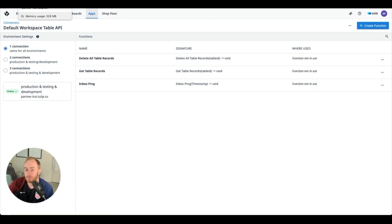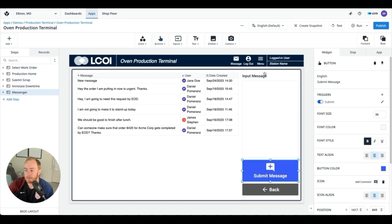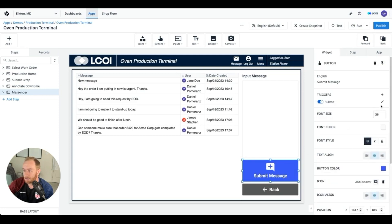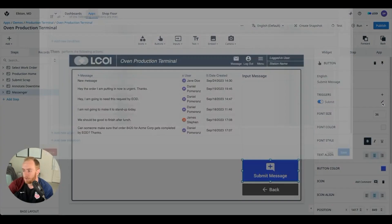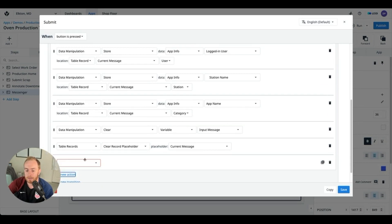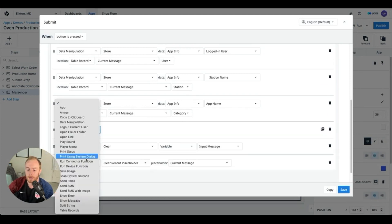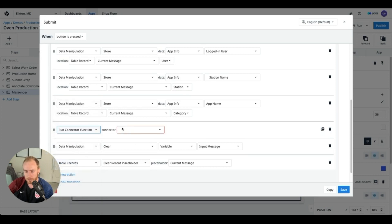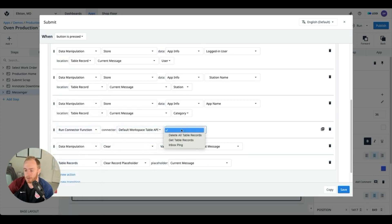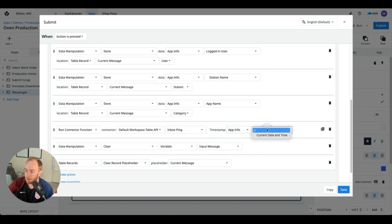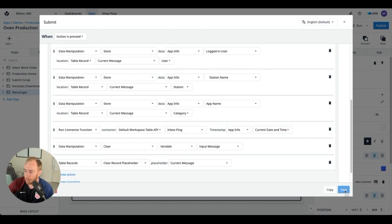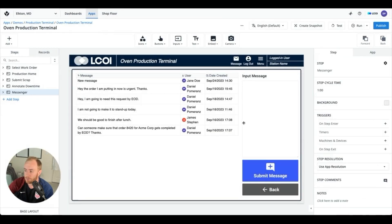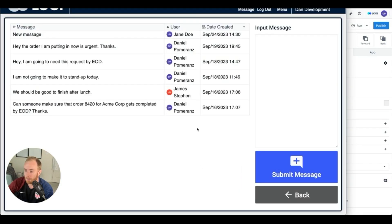So getting back to the application, you won't be surprised that the next step we're going to be doing is adding this connector function to our submit. So when I hit submit I can add a new action and we are going to run connector function. We're going to use that connector that we already had created, and then inbox ping is the new connector function, and let's send over the app info current date and time. And now just to make sure what we have is working, if we pull up the Tulip player and send a message...